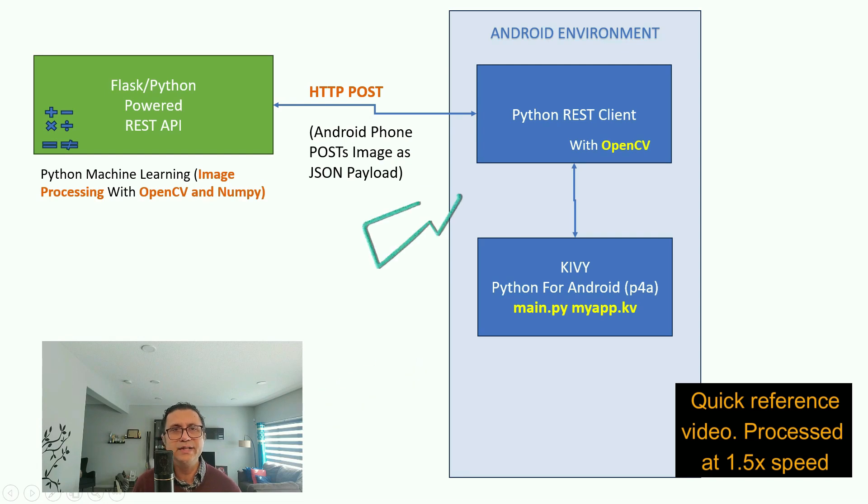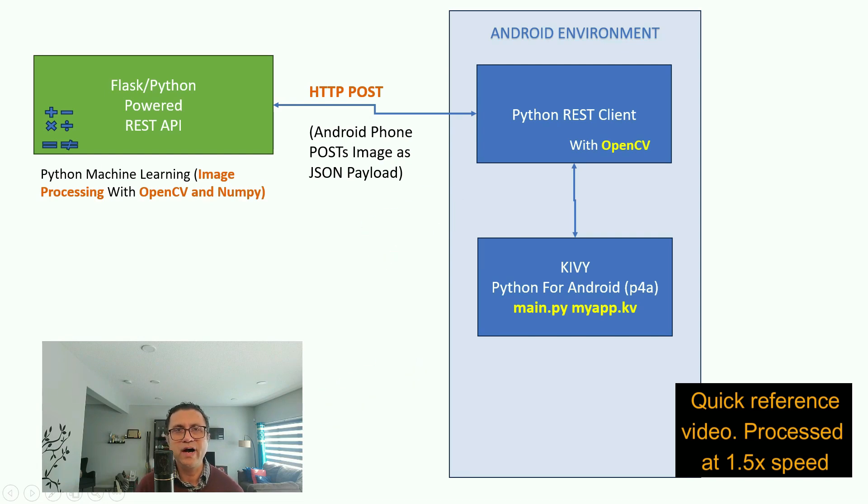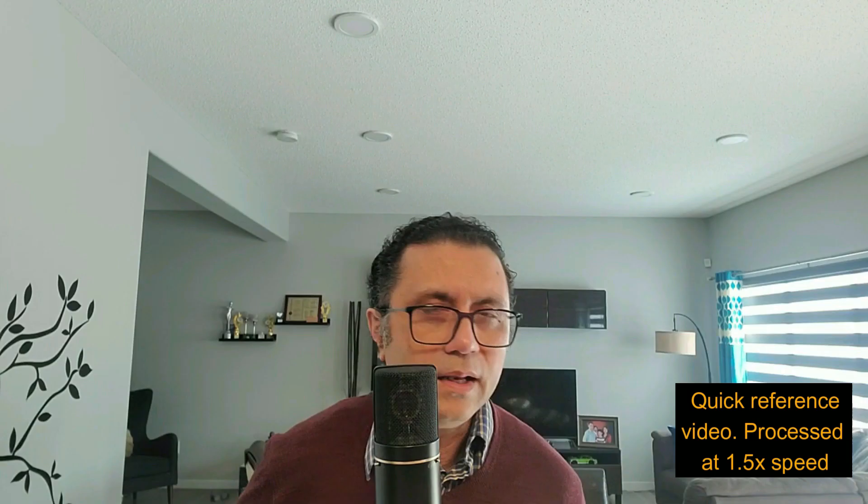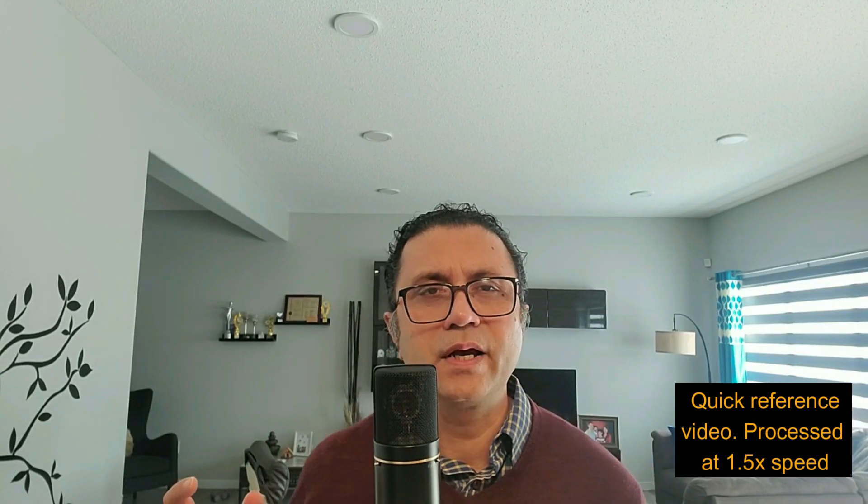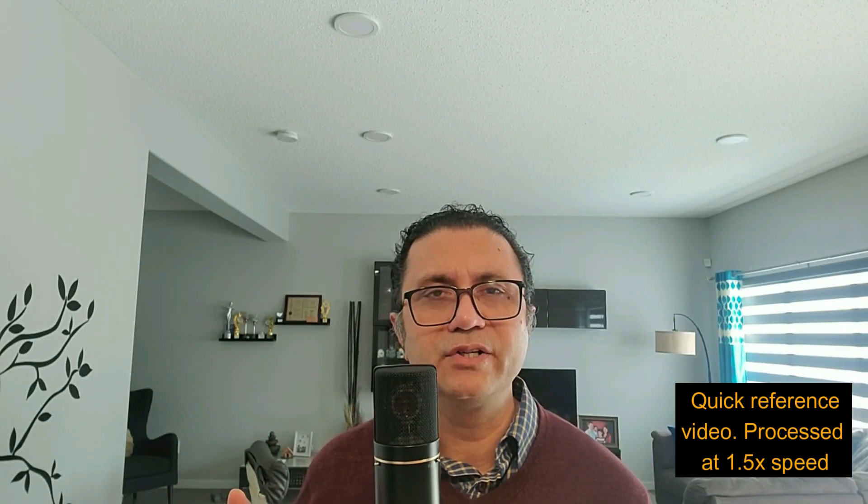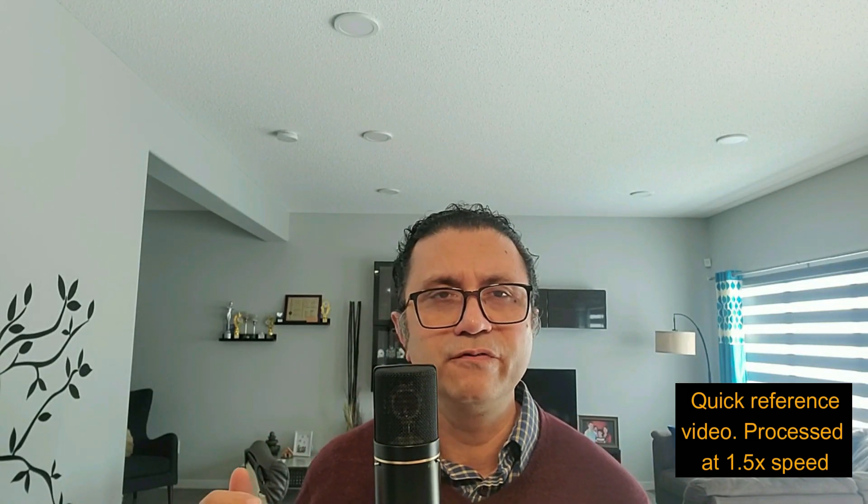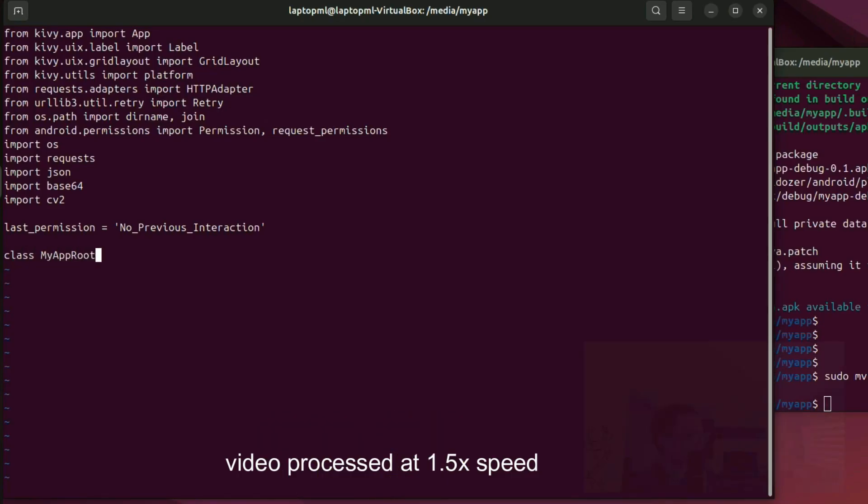Our Android Python code reads an image file from the phone's external storage and sends the image file via HTTP POST to a REST API. Let's first set up Kivy Android application and the GUI for the phone.